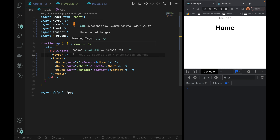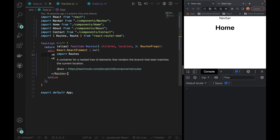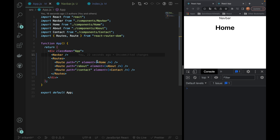So for Navbar and Footer, we can get routes outside. If we place Navbar outside routes, we can get the Navbar rendered on every page. We can create routes, we can create links, we can create content.